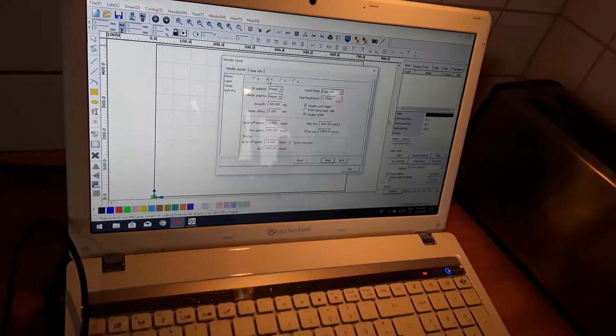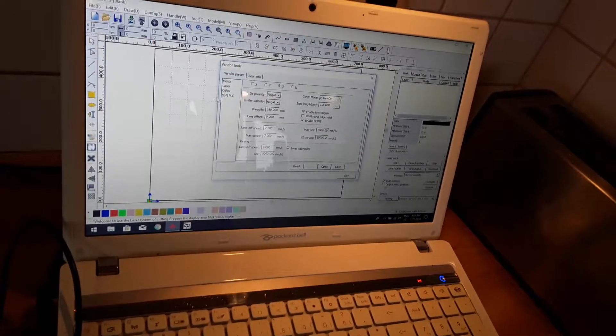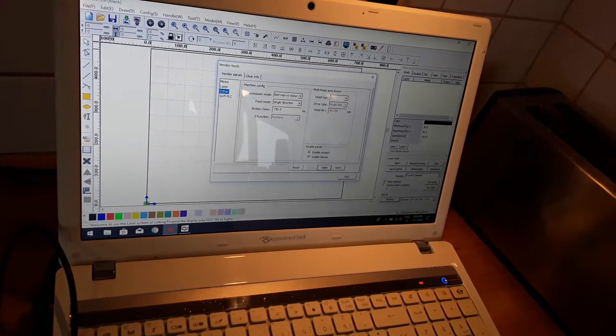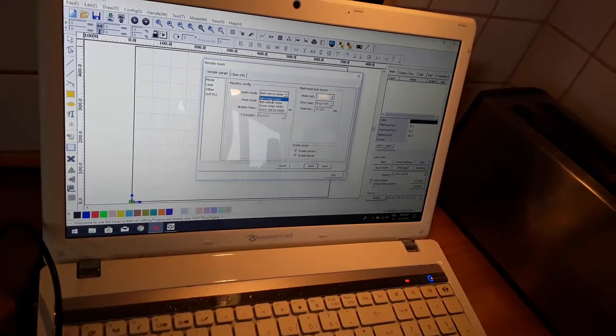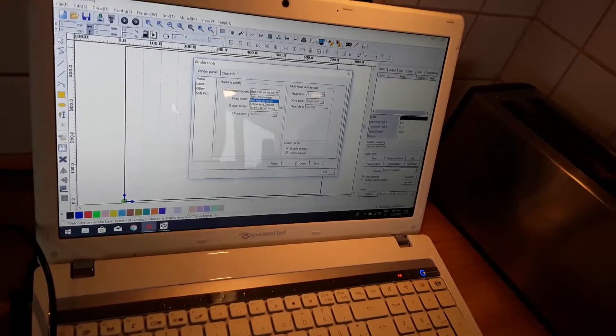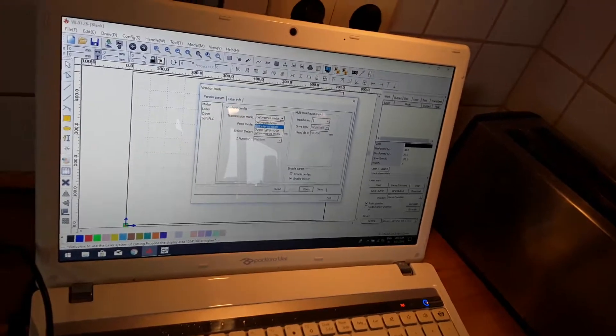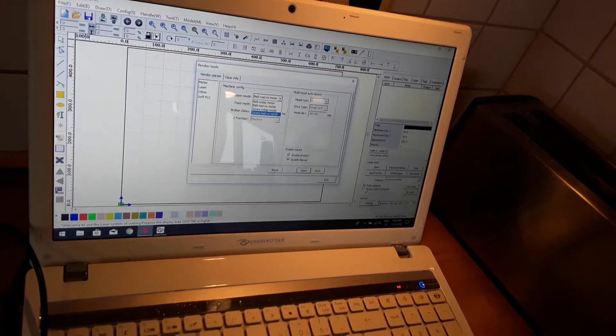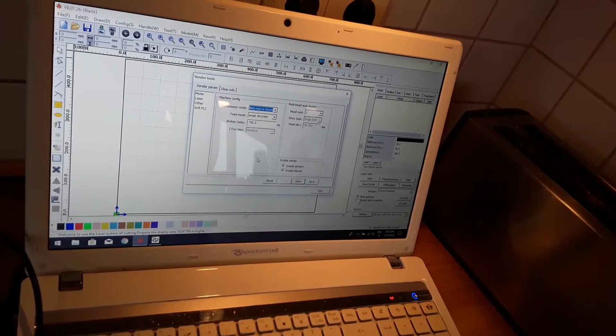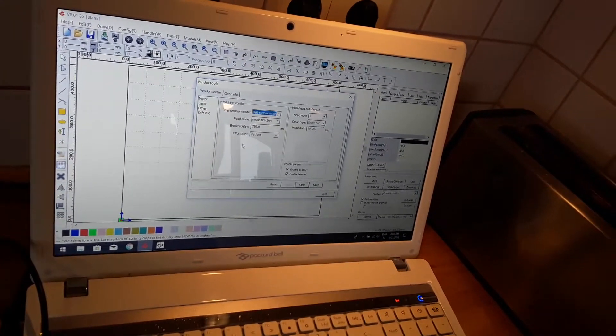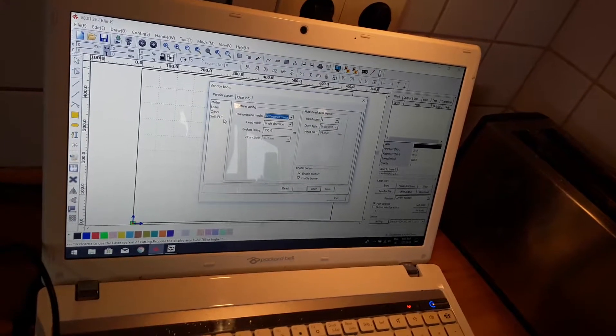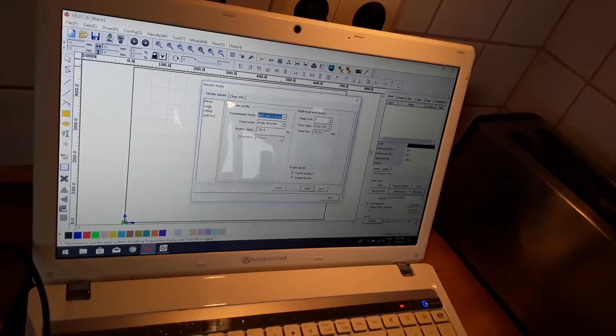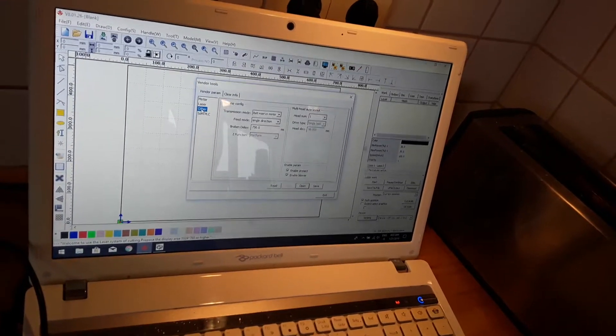These are the settings. I also changed this one from steppers to servos. I have no idea if this has anything to do with the machine settings. I didn't find any difference between whatever you have.